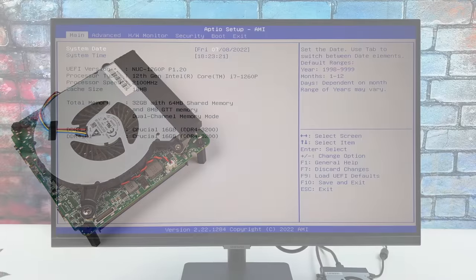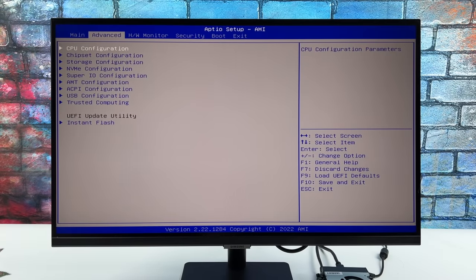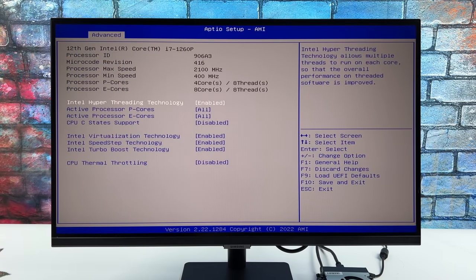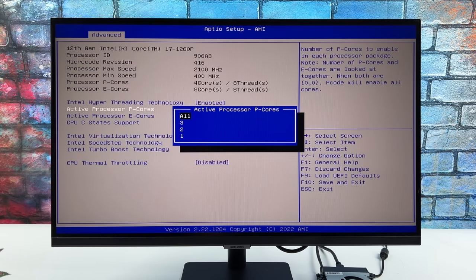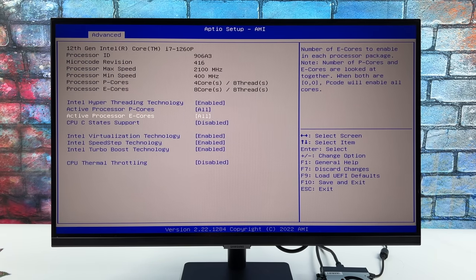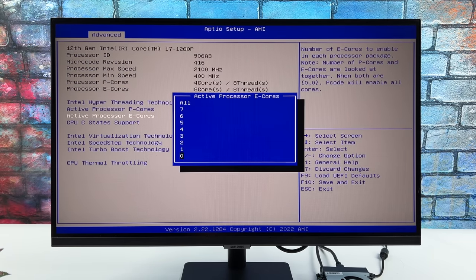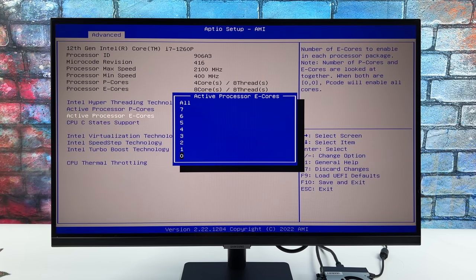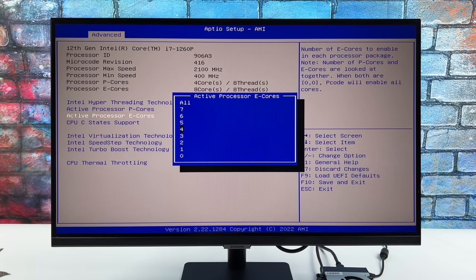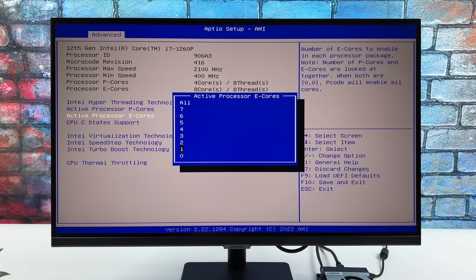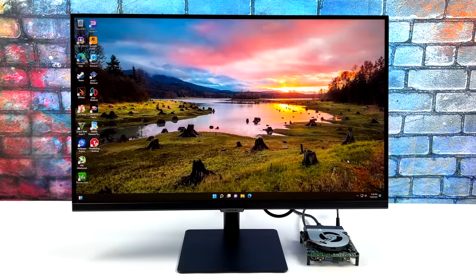Now one thing that they did add in the BIOS was disabling some of the cores. We can actually disable all of the performance cores or all of the efficiency cores, and in turn it allows it to send more power to the GPU and the other cores to get higher clocks on each.